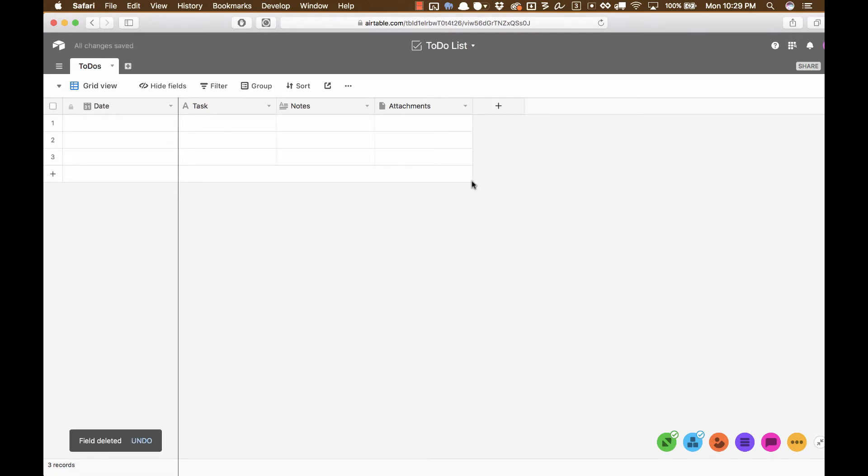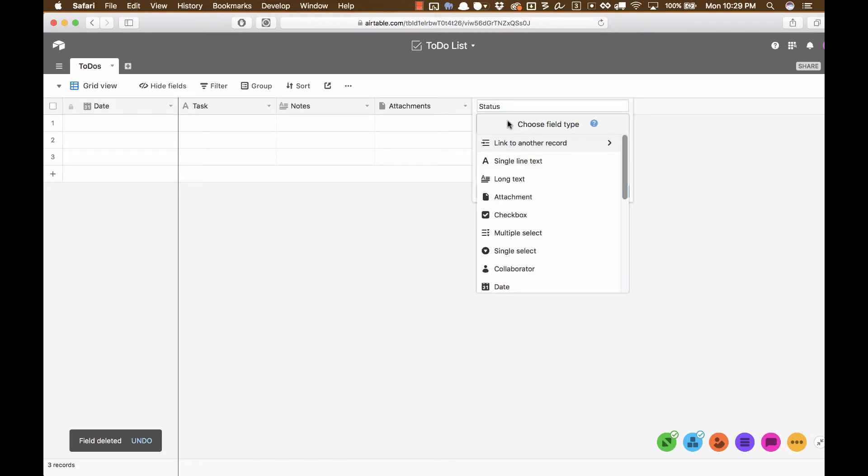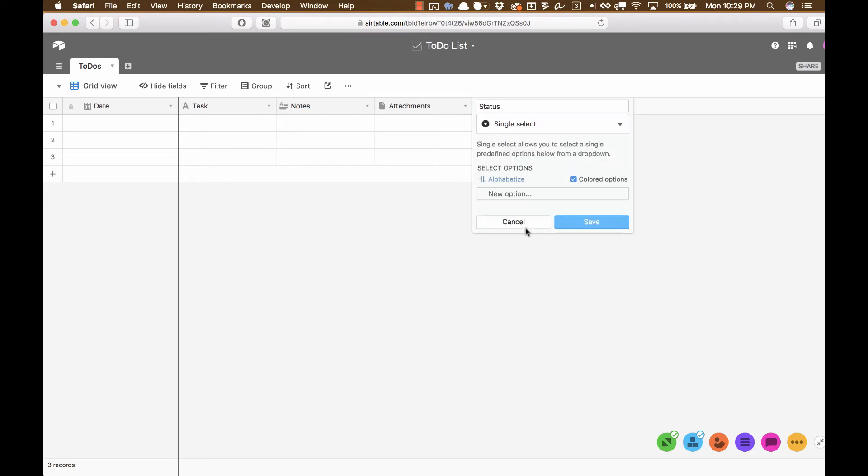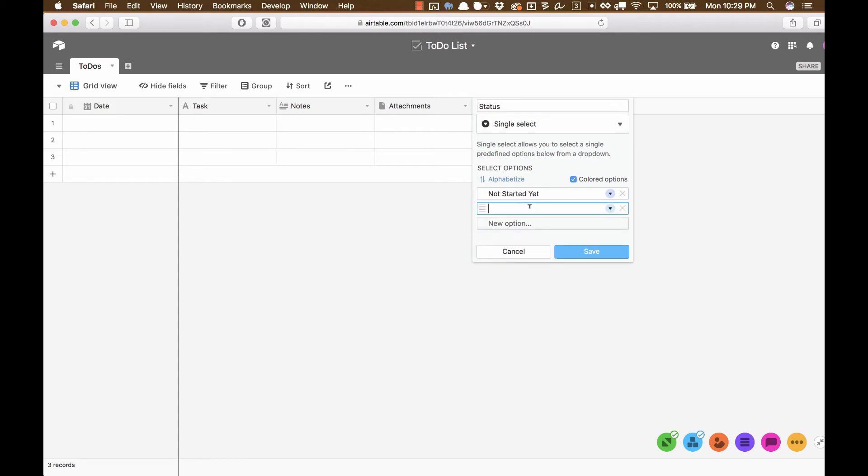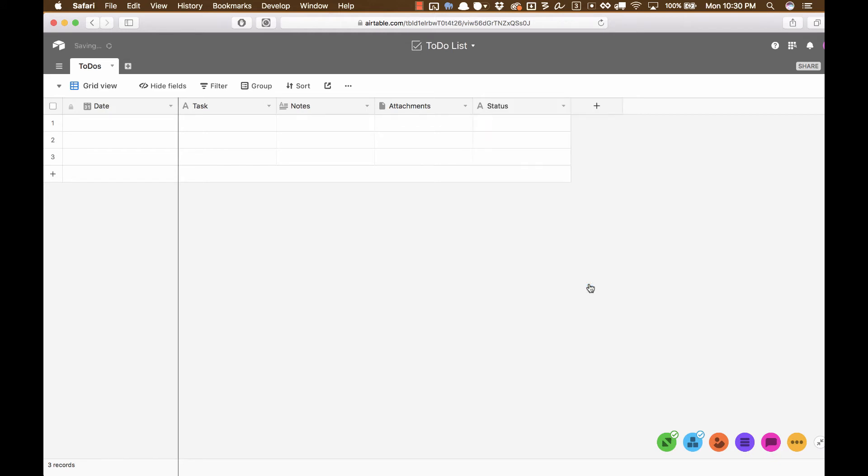So I'm going to click the Plus button, and I'm going to call this one Status. And instead of choosing a checkbox or choosing Single Line Text, what we're going to choose is we're going to choose Single Select. And we're going to give it some options. So we're going to be not started yet, in progress, waiting on, and then Done. So we got four options here.